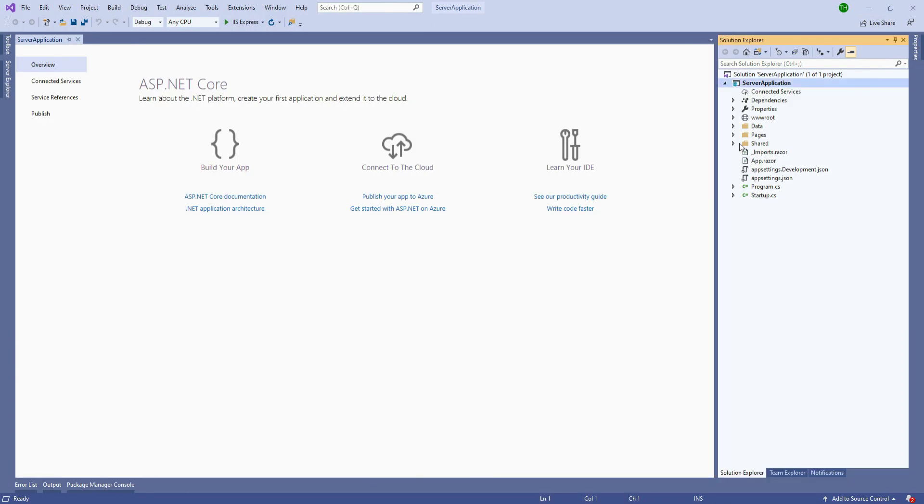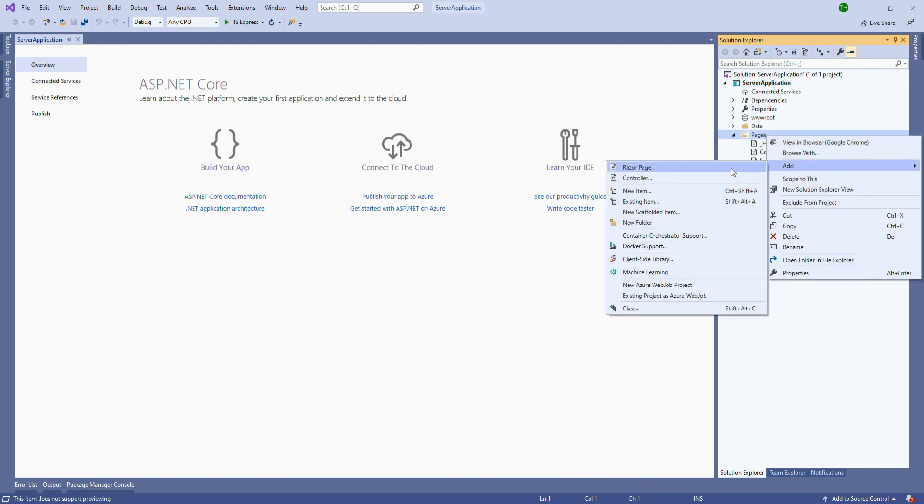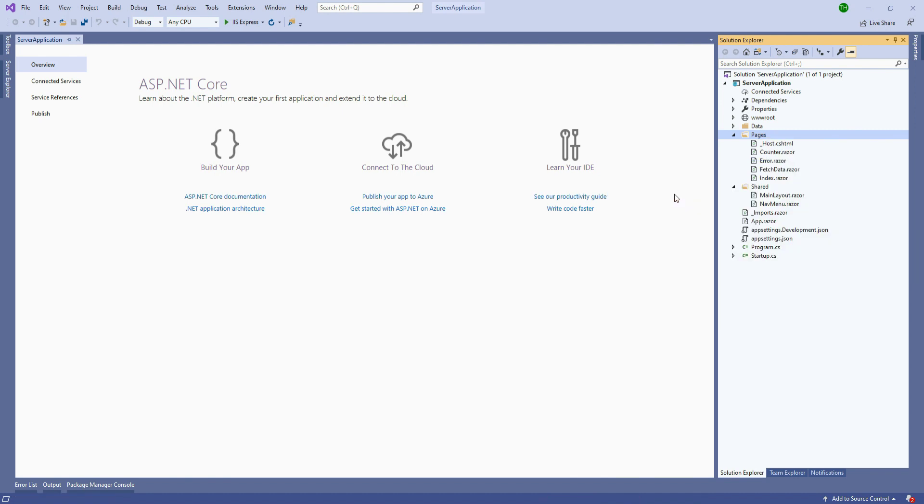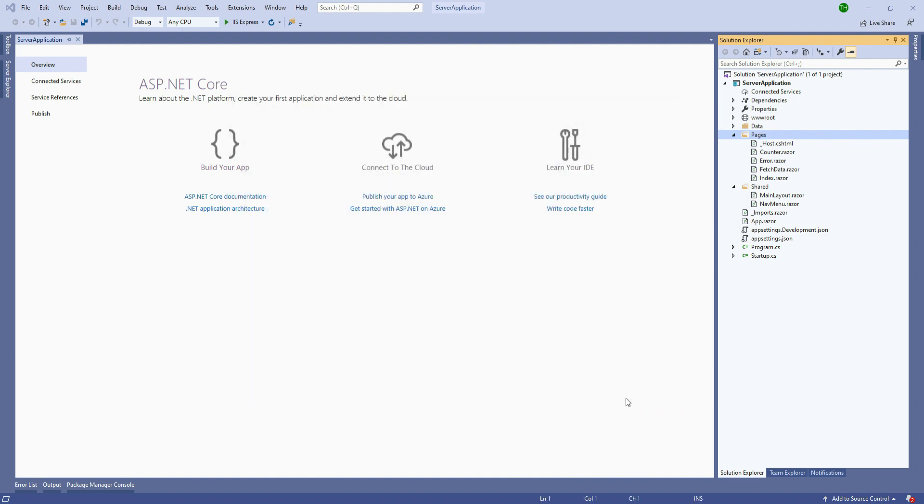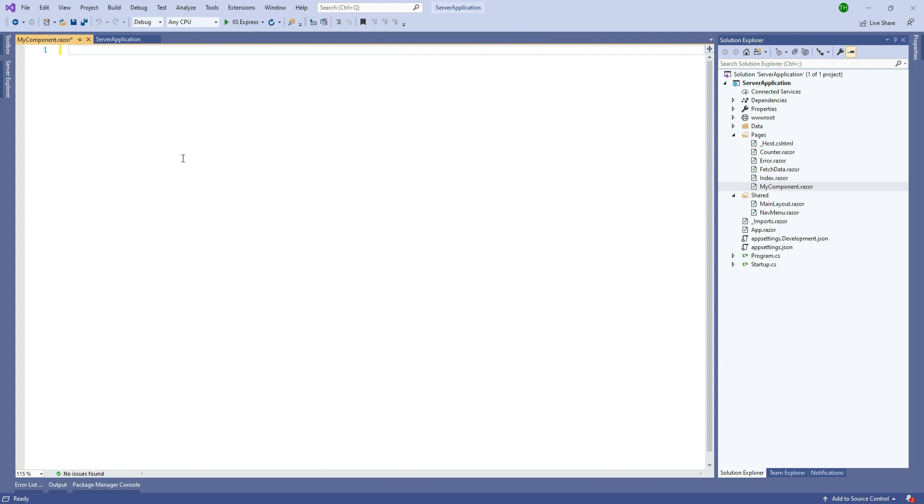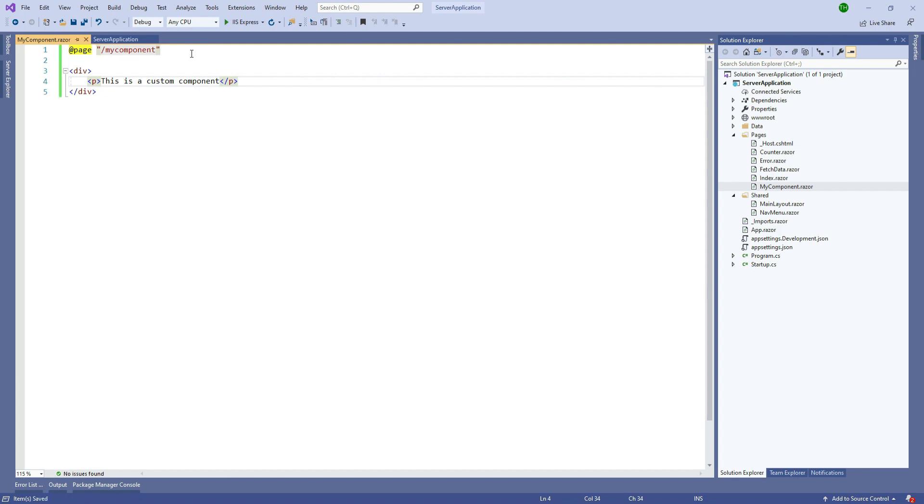In Visual Studio we are going to go to the pages folder and add a new item. From this section we are going to select Razor component, give it a name, and click on add. We will remove this boilerplate code and add a page directive with a route name, and we will add some code. And we will save it.